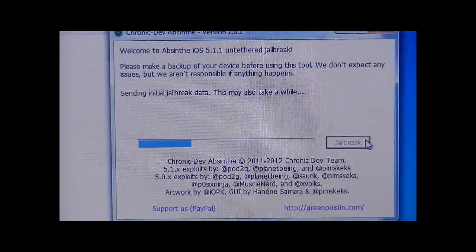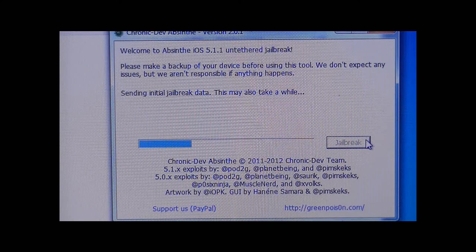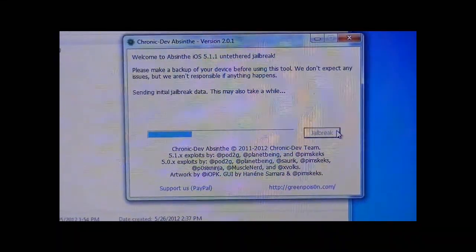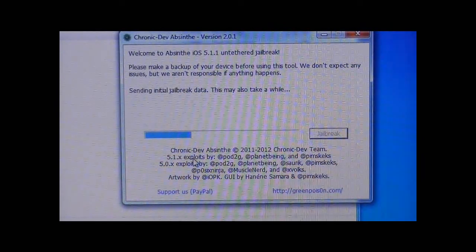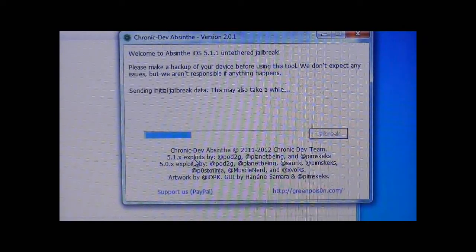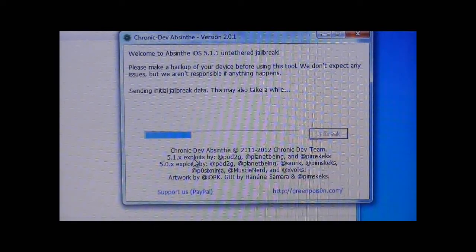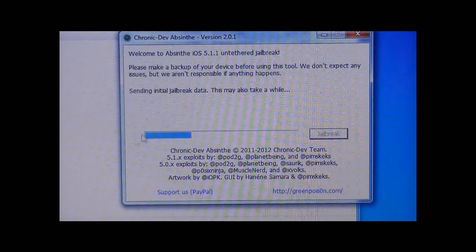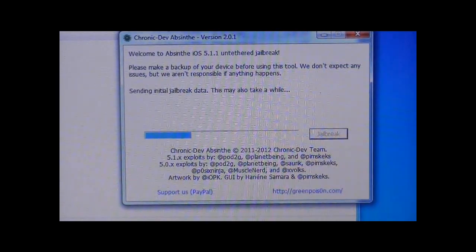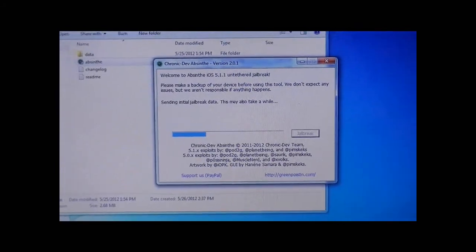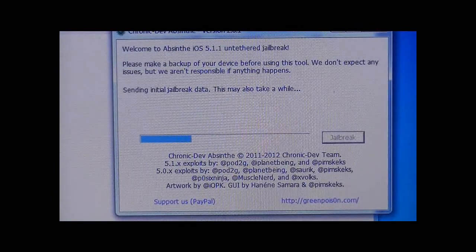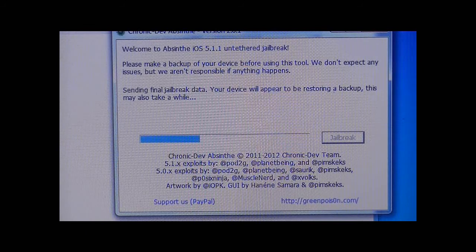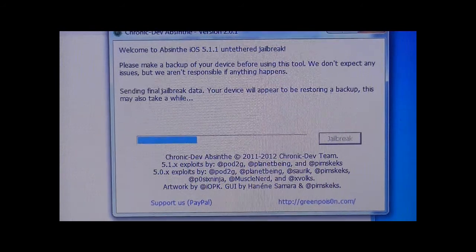I just want to say a big thanks to everyone who helped create this program — it really helped a lot. Still don't touch your iPhone yet or else you'll cause something to go wrong and you'll have to restart. It's still setting the jailbreak data, but it is a relatively simple jailbreak compared to other ones out there because you don't have to put it into DFU mode. And as you can see, it's now sending final jailbreak data.